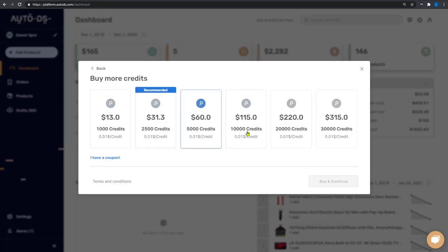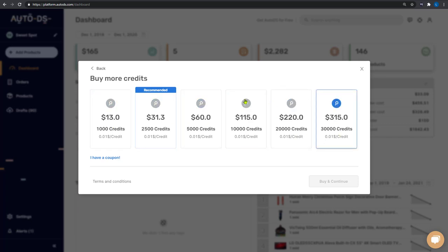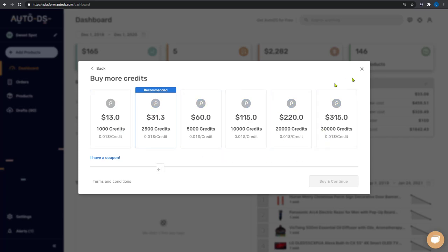Here you can see all of the options that you have to buy credits. The more credits that you buy, the cheaper each credit will cost. The prices that we're seeing here are not relevant as this is a demo account, but if you open it up on your account, you will see the relevant pricing.